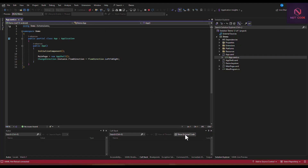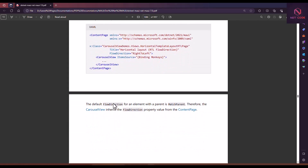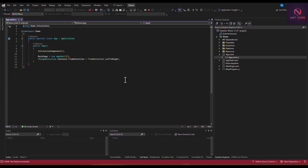You can also check the documentation for the MAUI app — I have the downloaded PDF here. You can also change the flow direction from right-to-left or left-to-right on a label or any specific view, rather than creating a generic class to handle the whole page's flow direction.